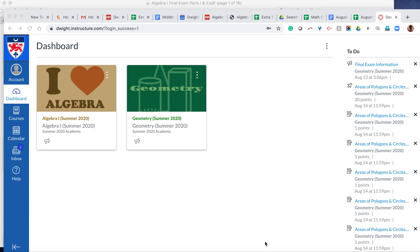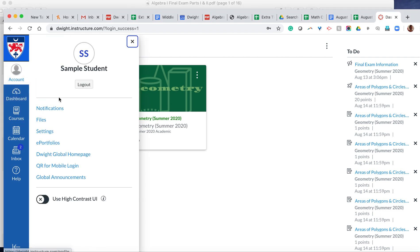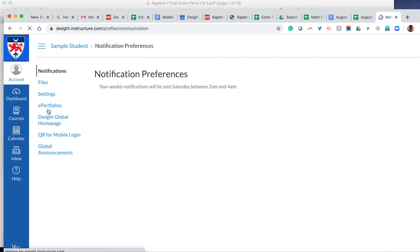So in order to avoid that, you want to go into your notification settings and change it to what you actually want to receive notifications for. So let's do that together. In order to do that, you want to go to your account, so click on account and click the first link that says notifications. Once you're there, you can now change your notification settings here.